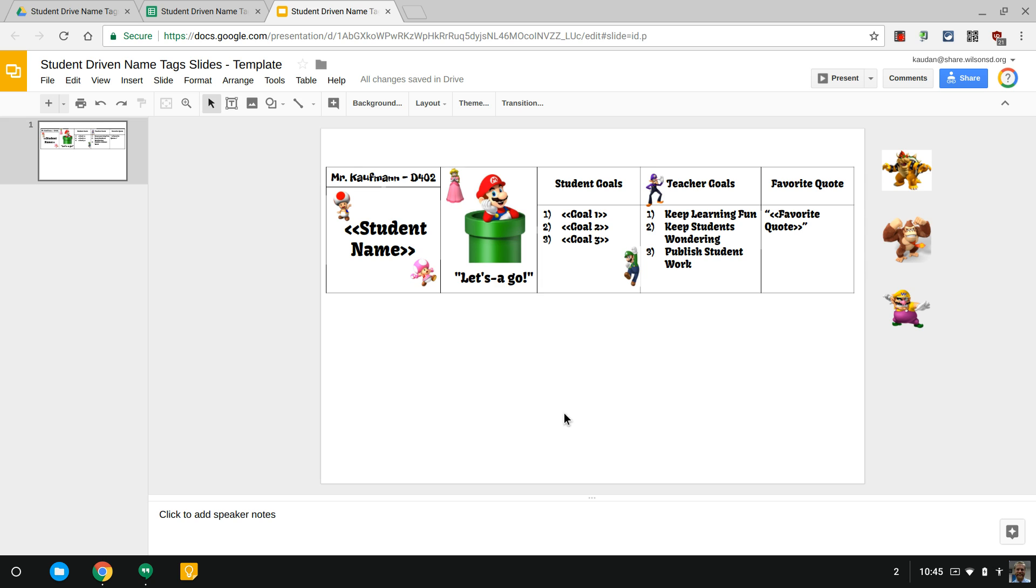Basically a way for kids, if you have a name tag on the desk something that's personalized for them, what I've done here is I've created a Google Slides template. We're gonna use AutoCrat eventually.